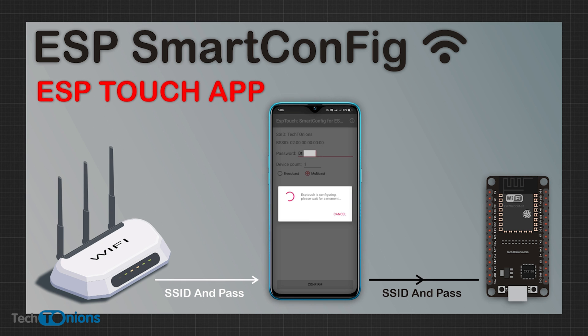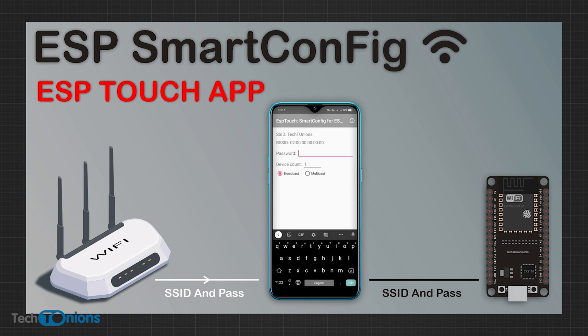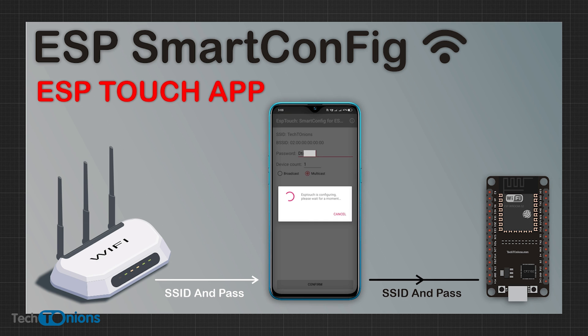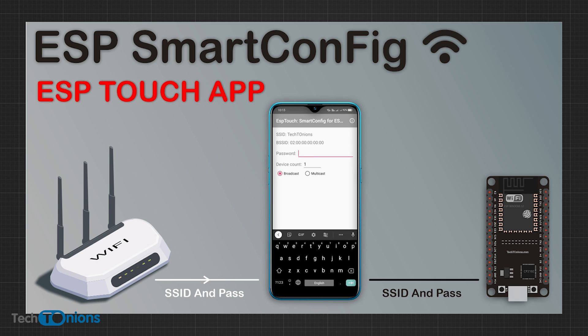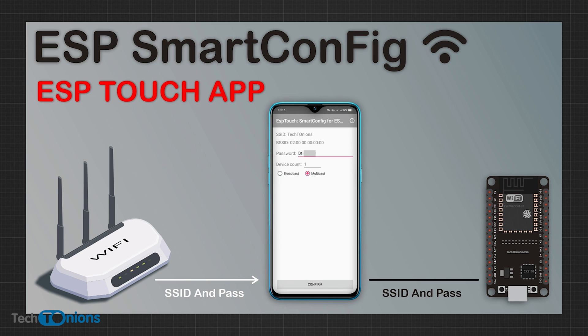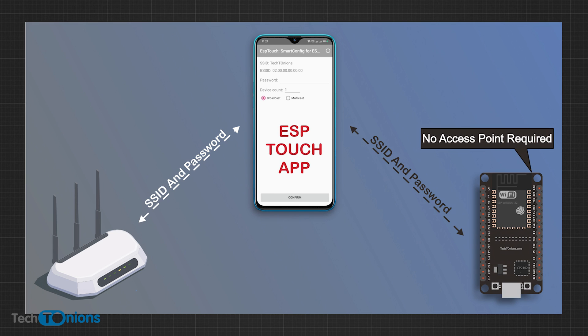We will be using the Espressif app named ESP Touch Smart Config for ESP32. By using this app, we can easily configure our ESP32 device with new Wi-Fi credentials, and we will also build an ESP32 project to store Wi-Fi credentials in EEPROM memory on successful configuration.